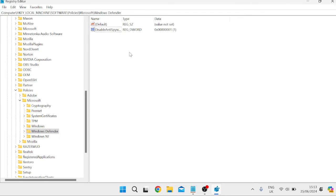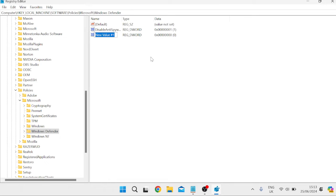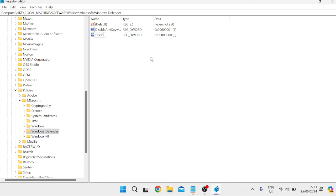Now some people will tell you that just adding this one entry is enough to disable Windows Defender, but you'll find that this is not enough — some features will still be running if you only add this single entry. So we need to add a few more entries to completely disable Windows Defender. Right-click again, come over to New, select DWORD (32-bit) Value, and give this one the name DisableAntivirus.